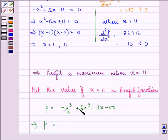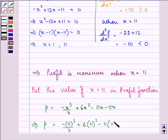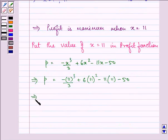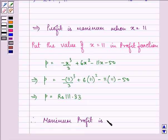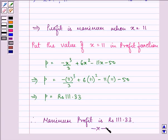When x equals 11, it will be minus 11 cubed over 3 plus 6 times 11 squared minus 11 times 11 minus 50, which is further equal to Rs. 111.33. So this is our maximum profit, that is Rs. 111.33. This completes the whole session. Hope you understood all the steps, and do remember to find out the maximum profit as it is mentioned in the question.